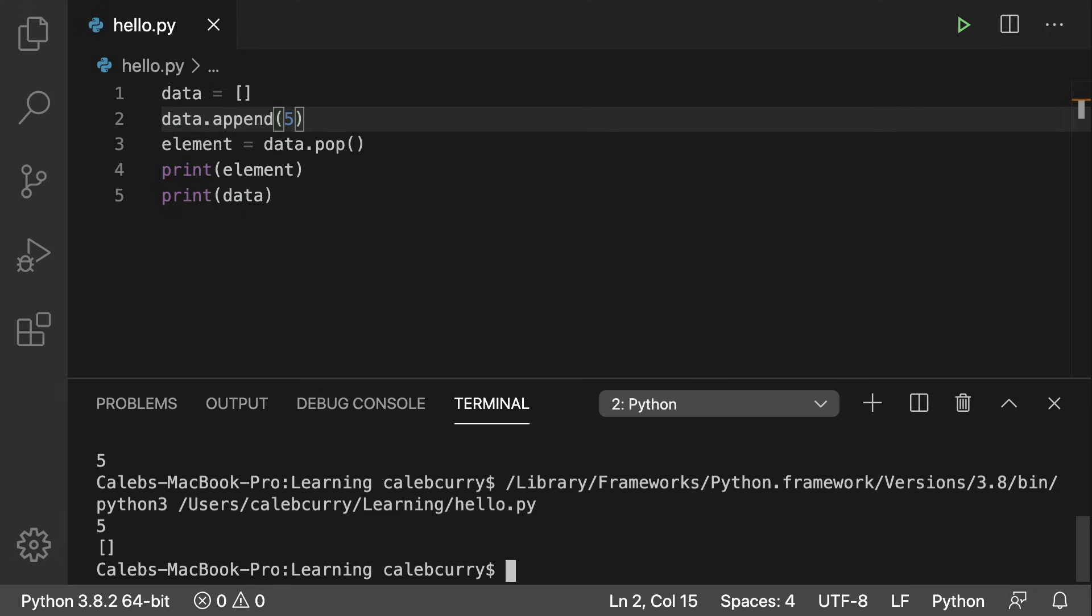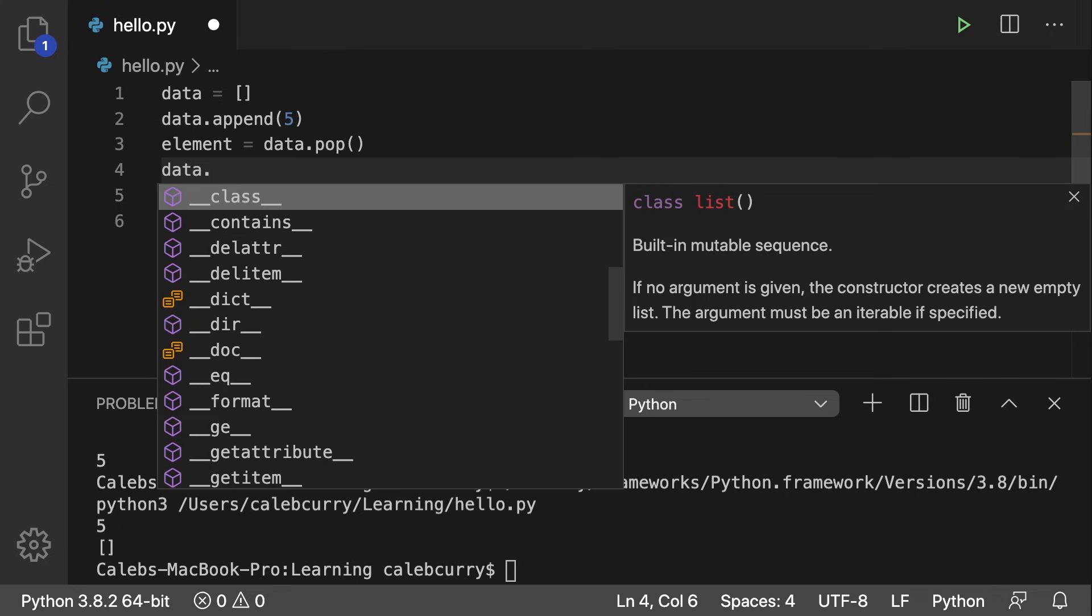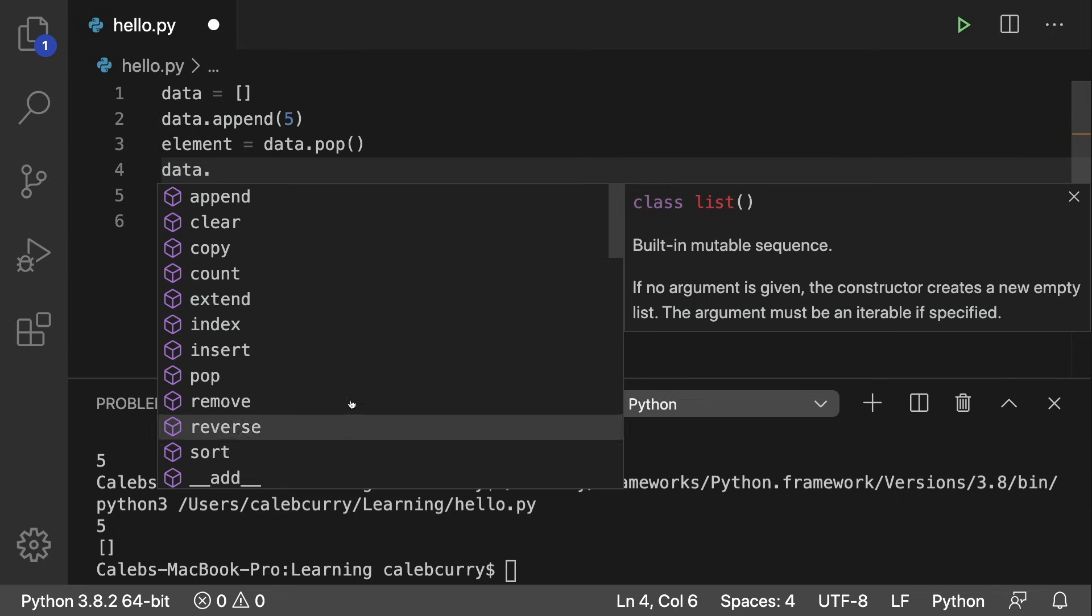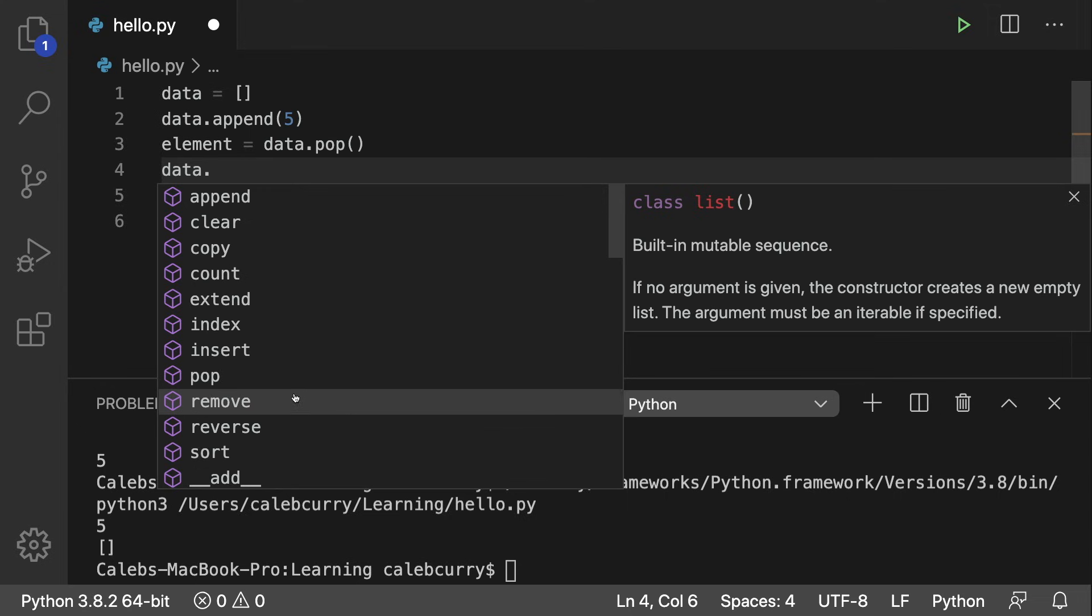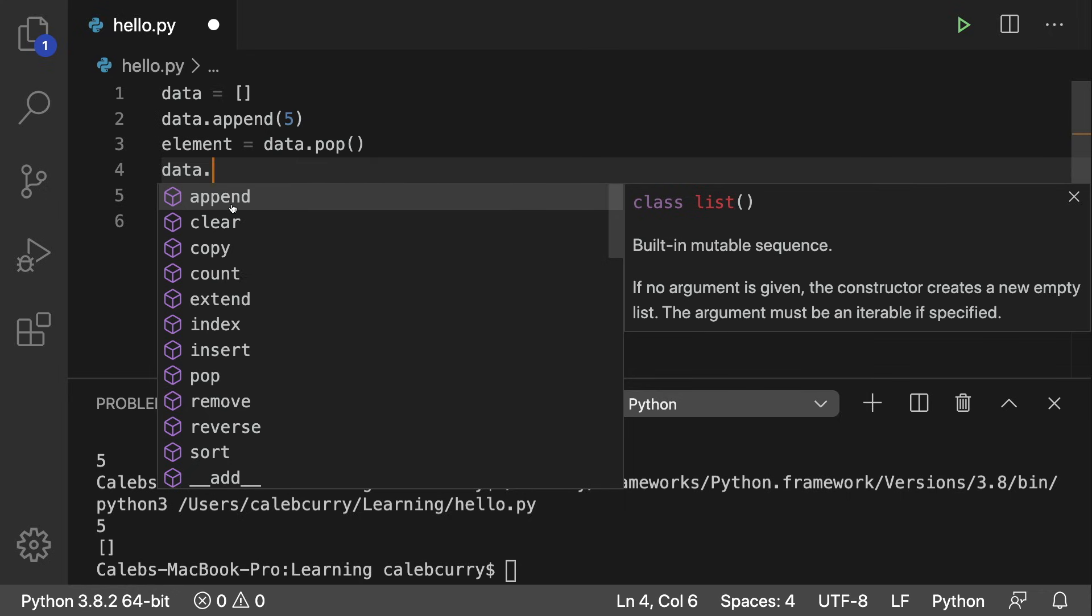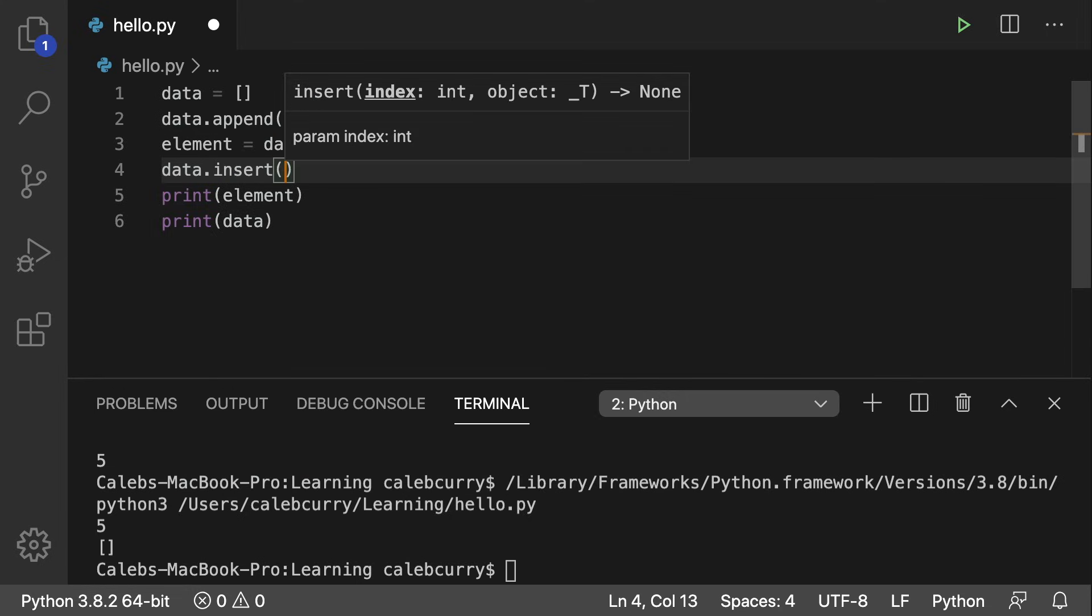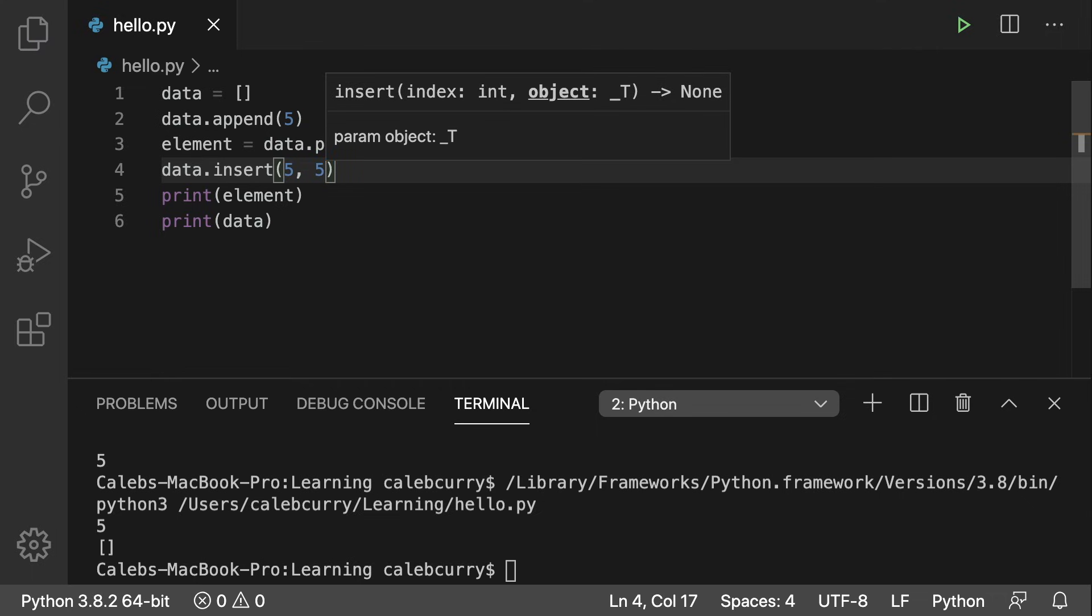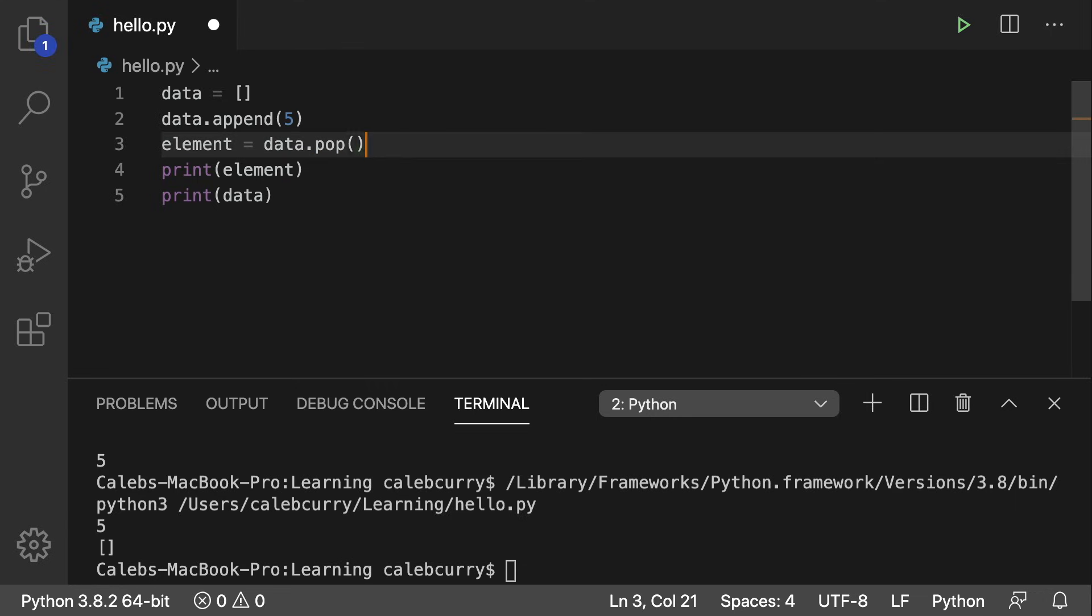So when we invoke that pop method, the data is actually removed from that list. We are using it to basically create an implementation of the abstract data type known as a stack. We're using a list as a stack. Yes, lists have other operations. You can go data dot and pretty much anything in this list is available to us for use. However, we probably for best practices want to limit to just a few of these, probably pop and probably append.